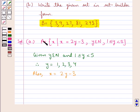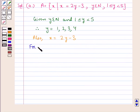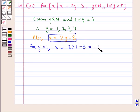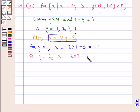Since the set A is equal to X given the conditions for X and Y, we will find the values of X to determine the elements of set A. For Y equal to 1, we have X equal to 2 multiplied by 1 minus 3. Substituting Y equal to 1, we get 2 minus 3, that is minus 1. For Y equal to 2, we have X equal to 2 multiplied by 2 minus 3, that is 4 minus 3, which is equal to 1.